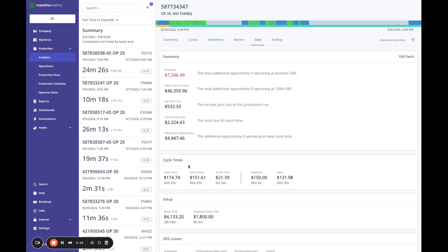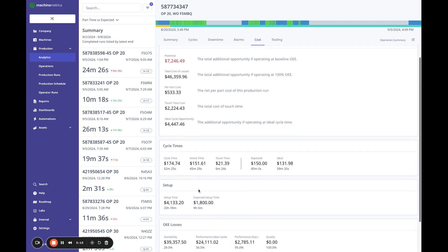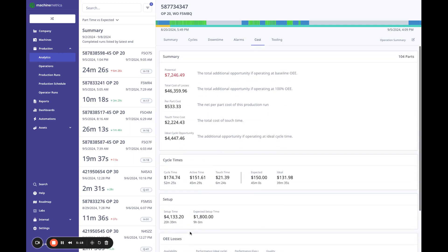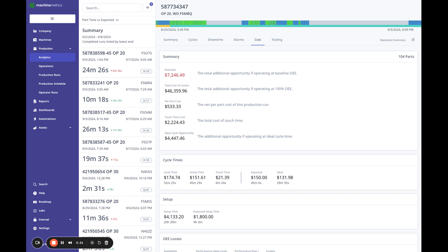And then also cost. So I'm running this and my burden rate here is $200 an hour that can come right from the ERP. I can see that I had a potential of $7,000 for this work order if we were just to operate at baseline OE. So this gives me the idea of how much the loss was just because we're not operating at baseline. And now if I were at 100% OE, which is impossible, $46,000, that would be the difference here.